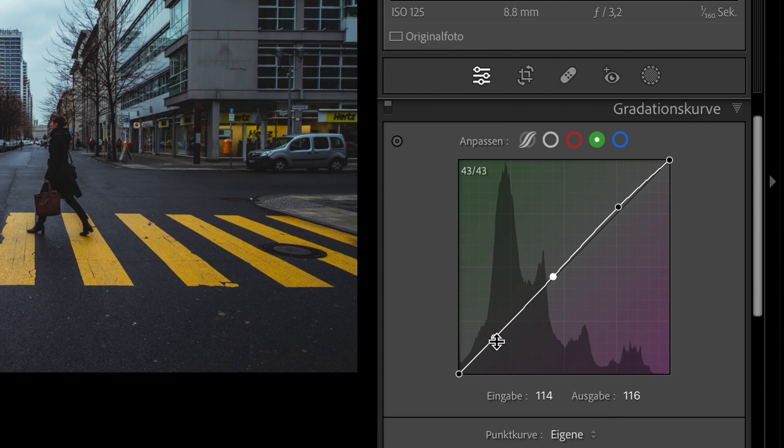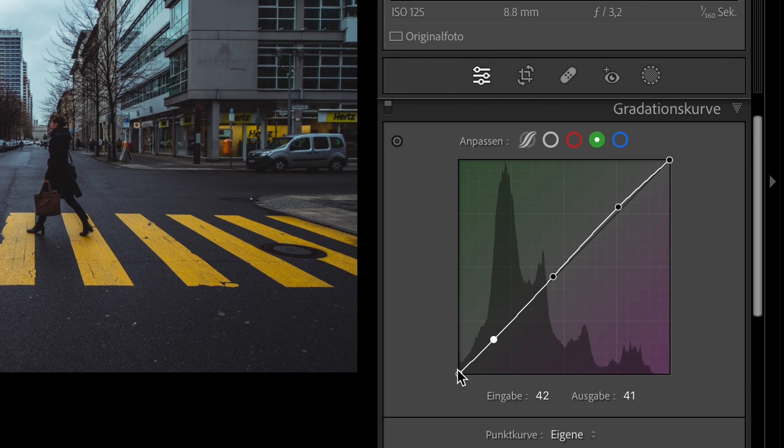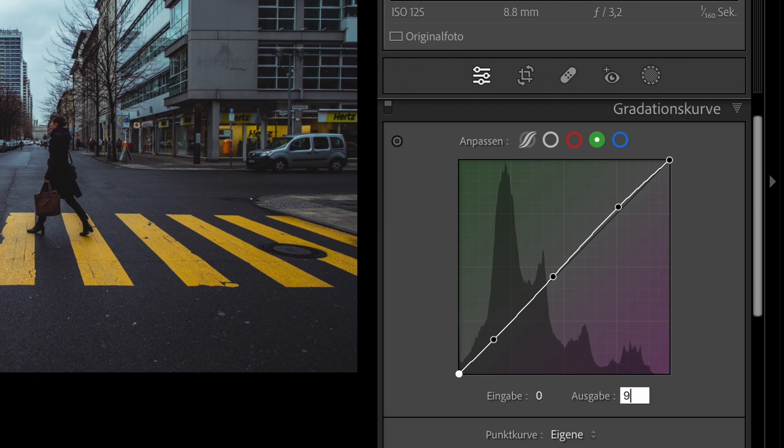And now the third point. Set the input to 42 and the output to 41. And now the last point. Set the input to 0 and the output to 9.